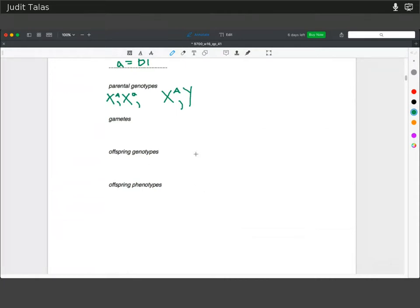The offspring, if you do your Punnett square, you would get: a homozygous dominant female — X^A X^A; a heterozygous female — X^A X^a; a male with the normal allele — X^A Y; and finally one of the offspring could have DI, which would be a male — X^a Y.